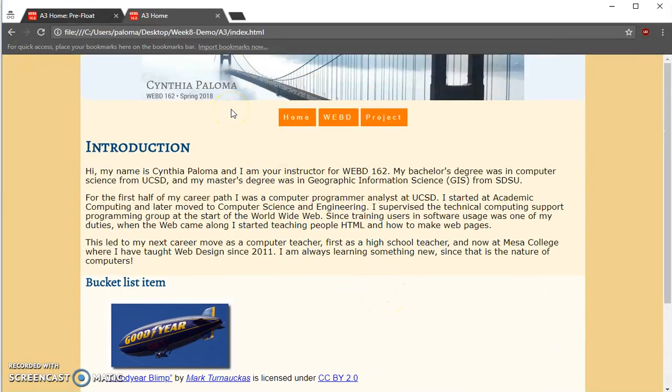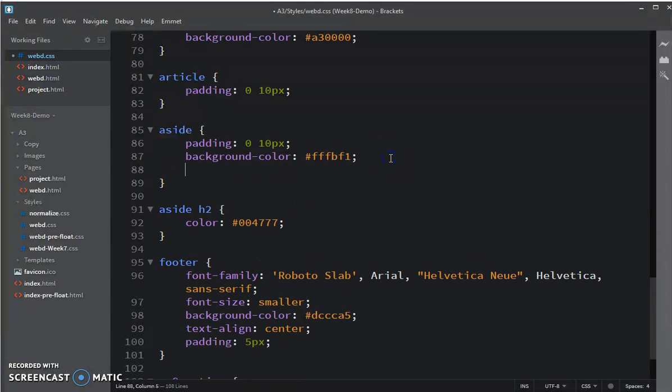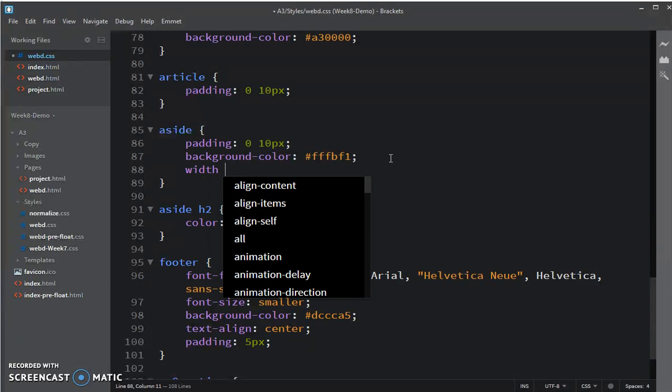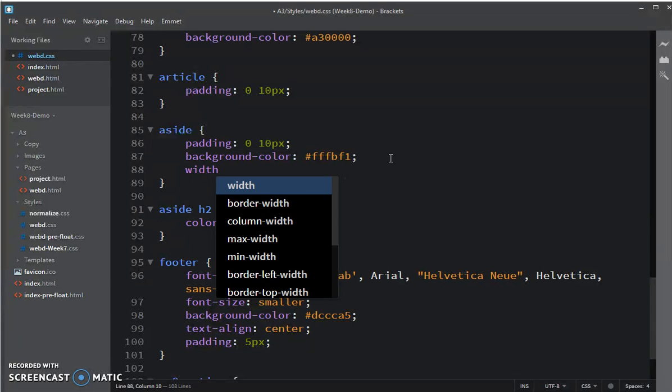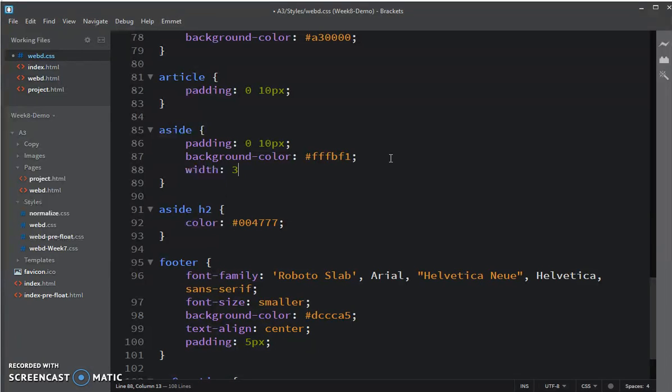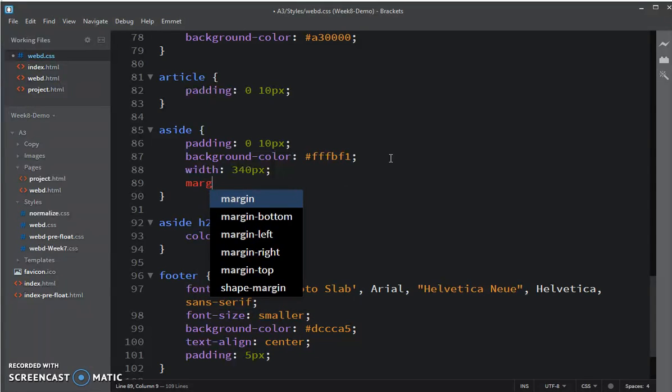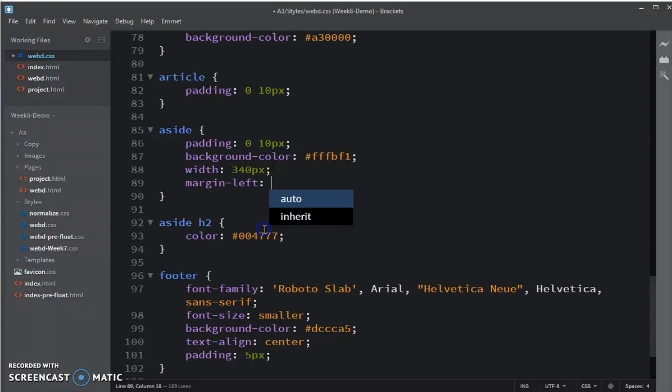And let's go to brackets. First thing we're going to do is, for the aside, we're going to set its width. So we'll set its width to 340 pixels, and its margin left to 0.